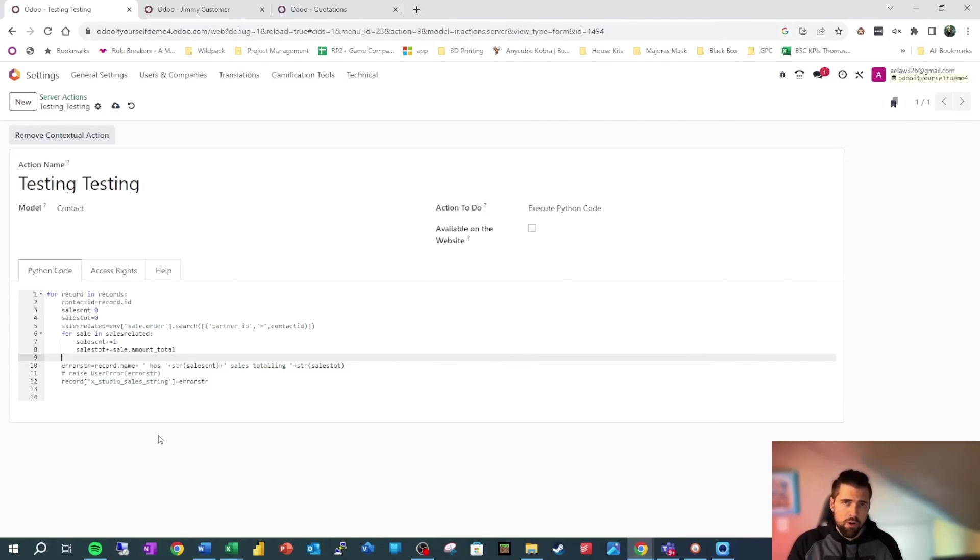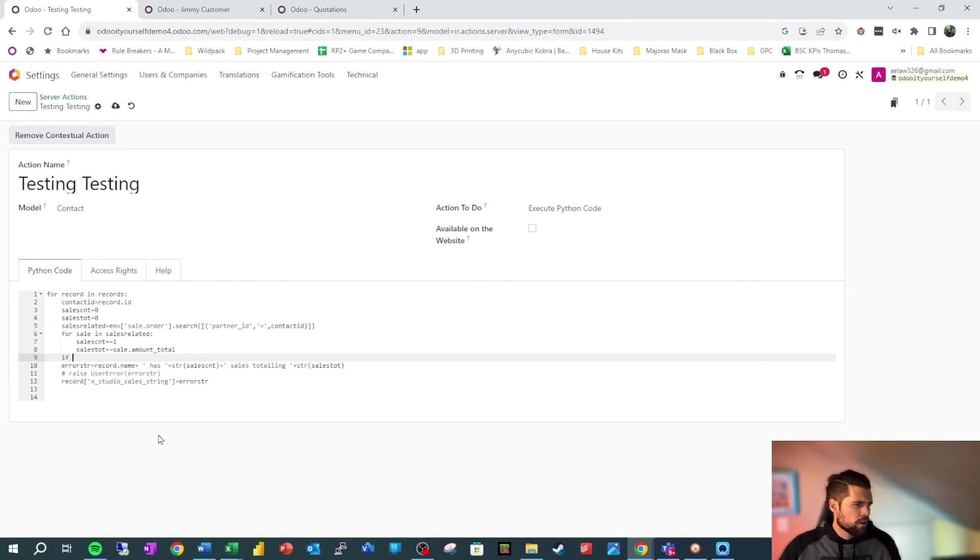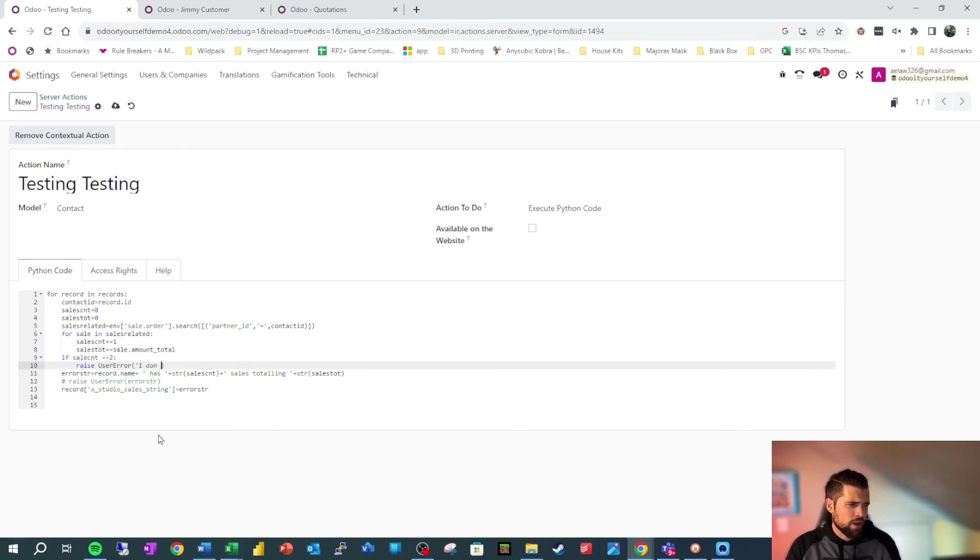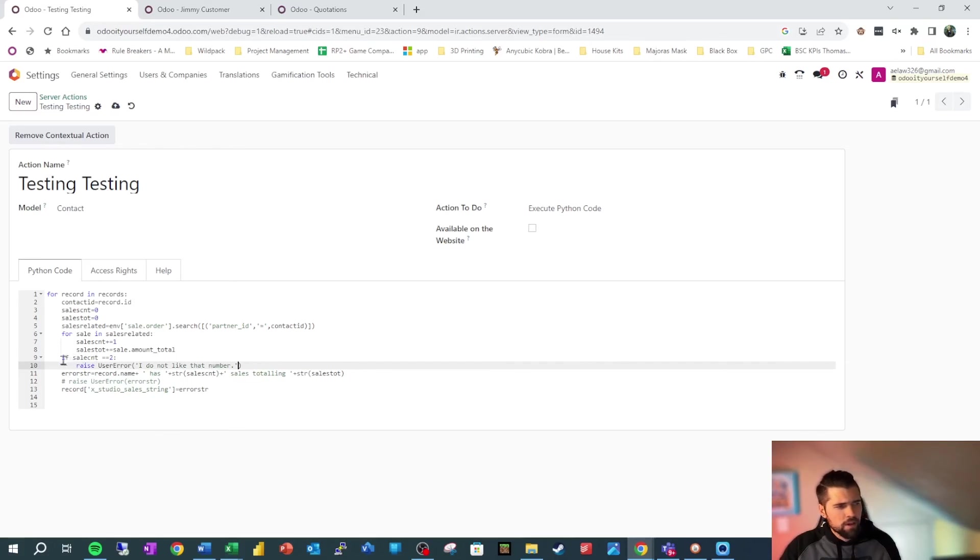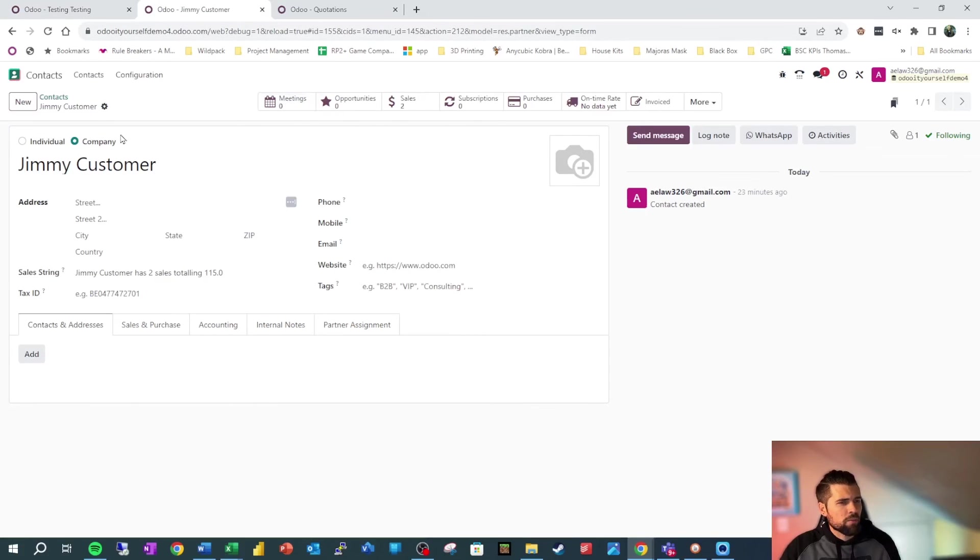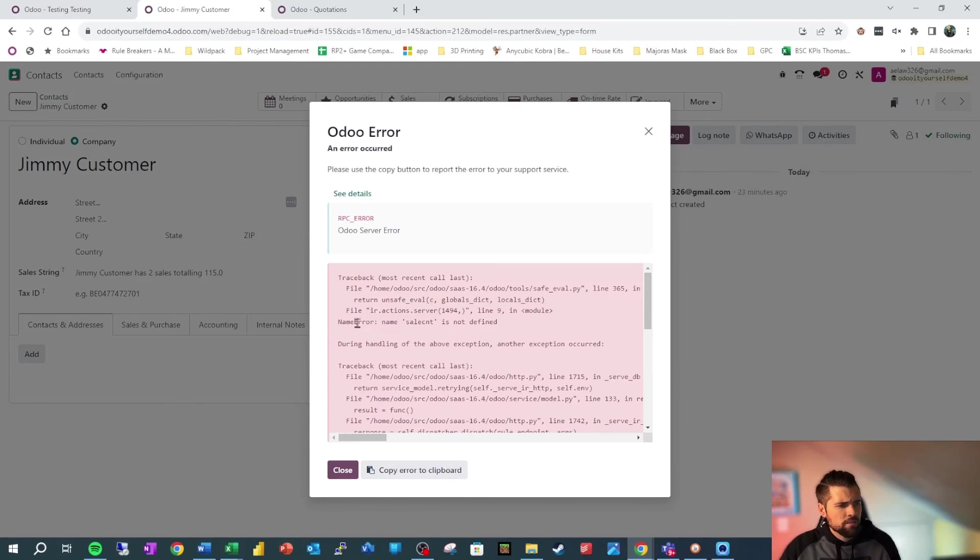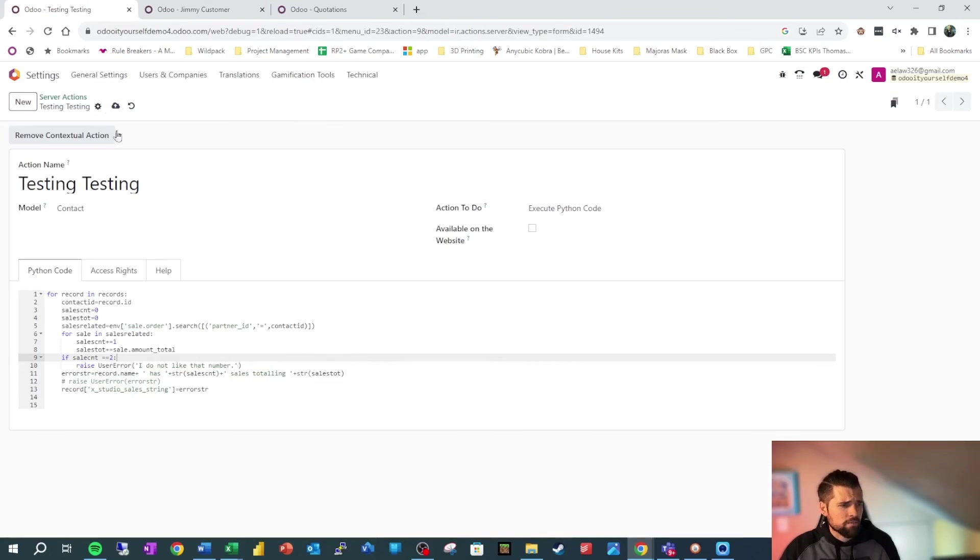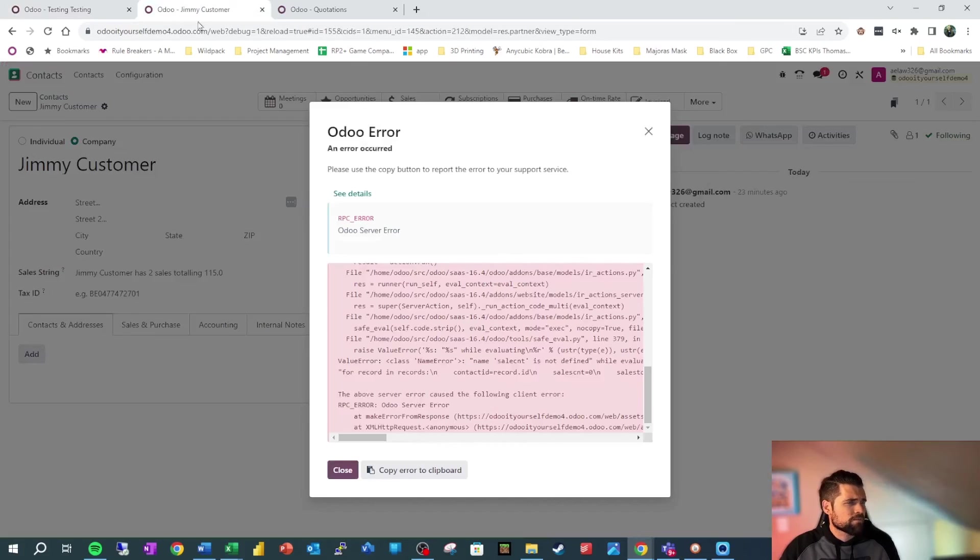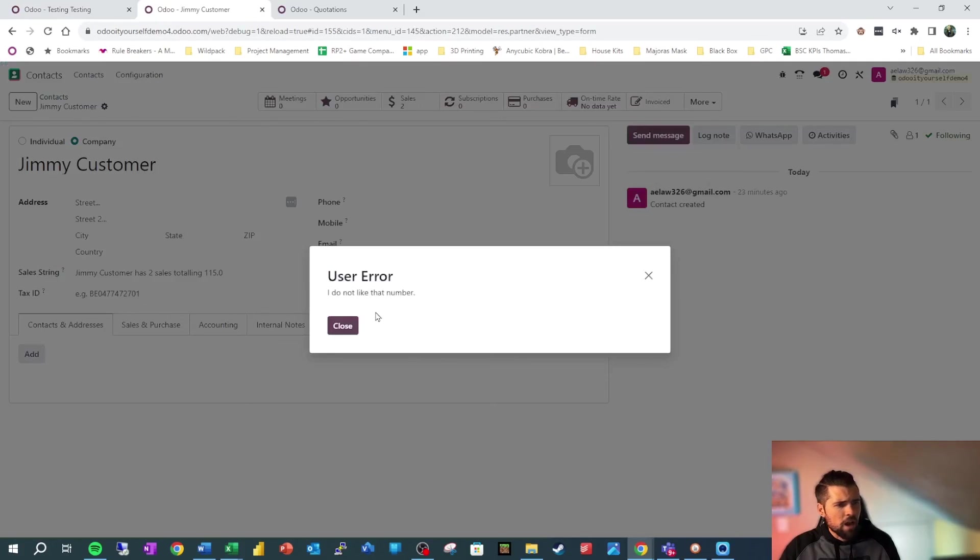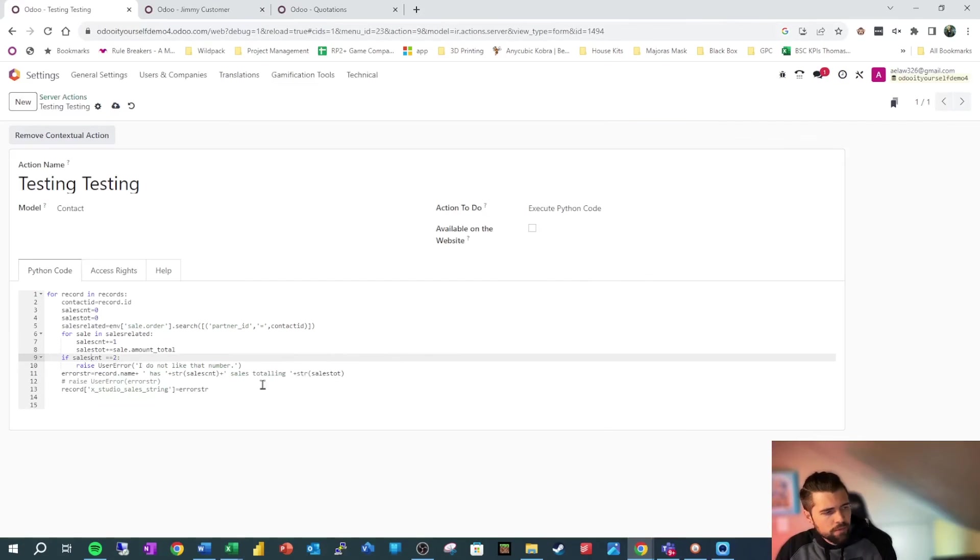One last thing I wanted to go over is basic logic. So we're going to go ahead and say, if sales_count equals two, we're going to raise a user error. I do not like that number. So we can actually use some logic here to say, if this condition is met, let's go ahead and do this instead. So we pull up Jimmy Customer, we're going to say this and sales_count is not defined. I'm being sloppy right now. So let's look at this sales_count. So we'll save that. We'll run this again. I do not like that number.